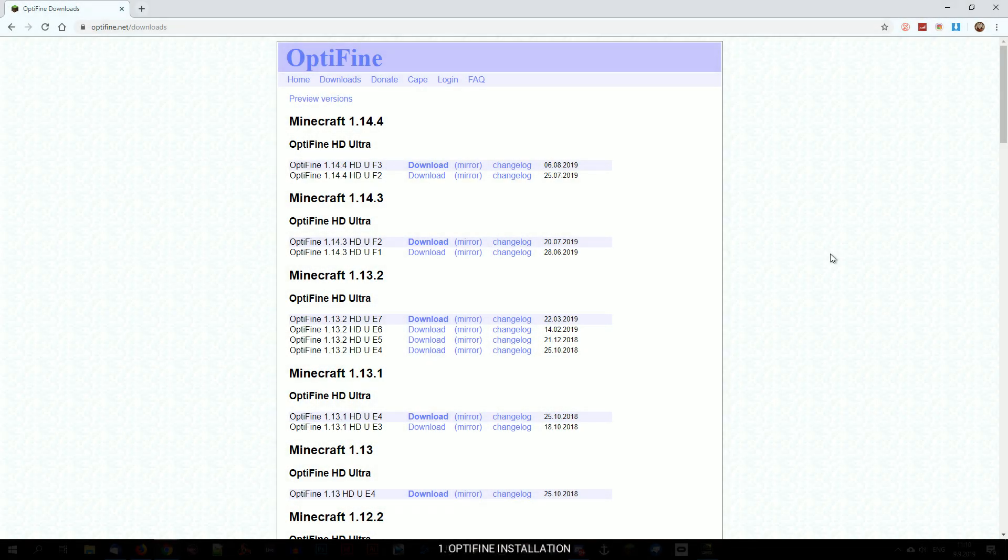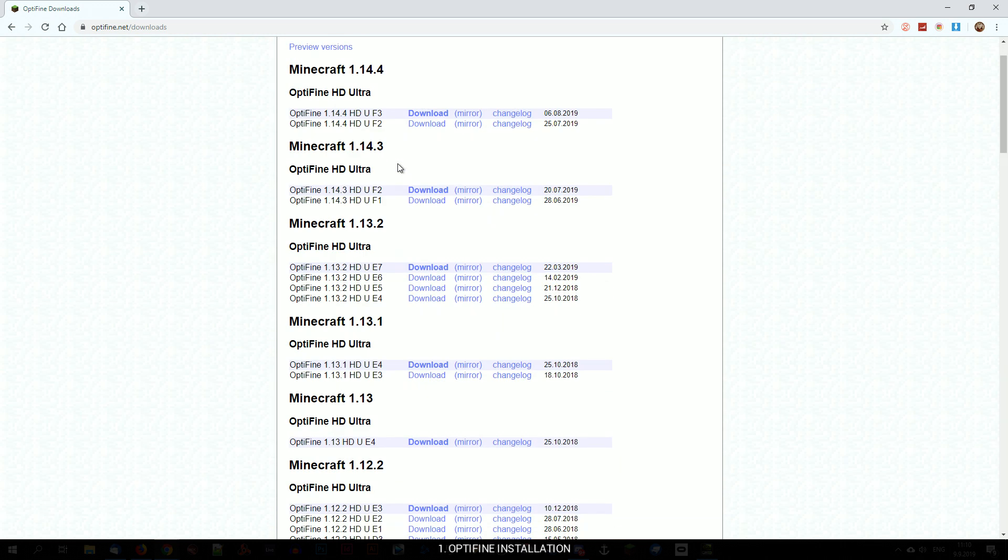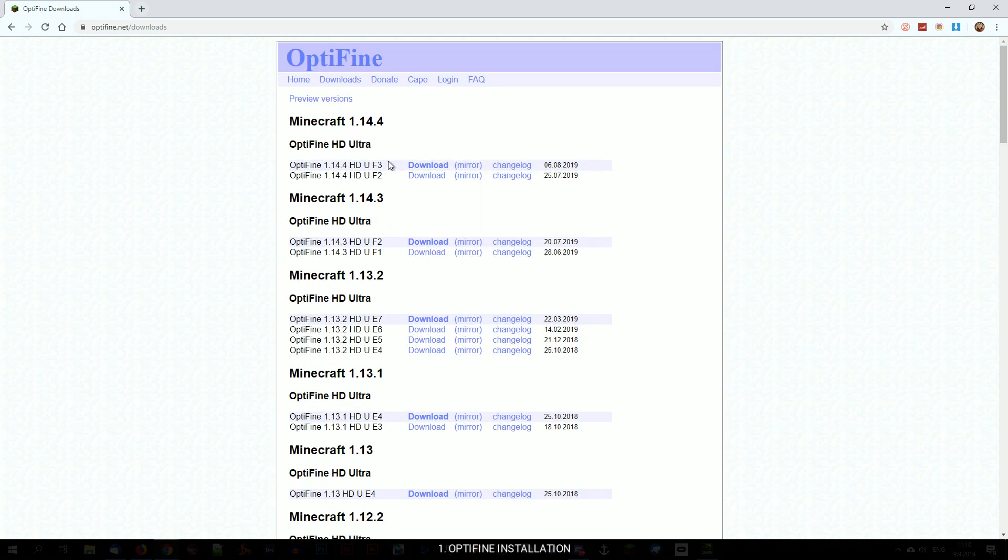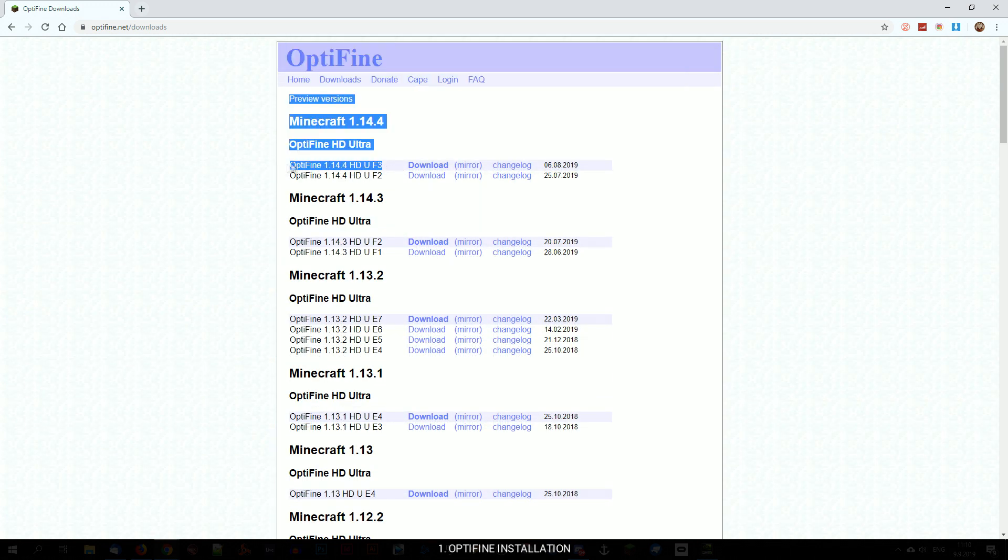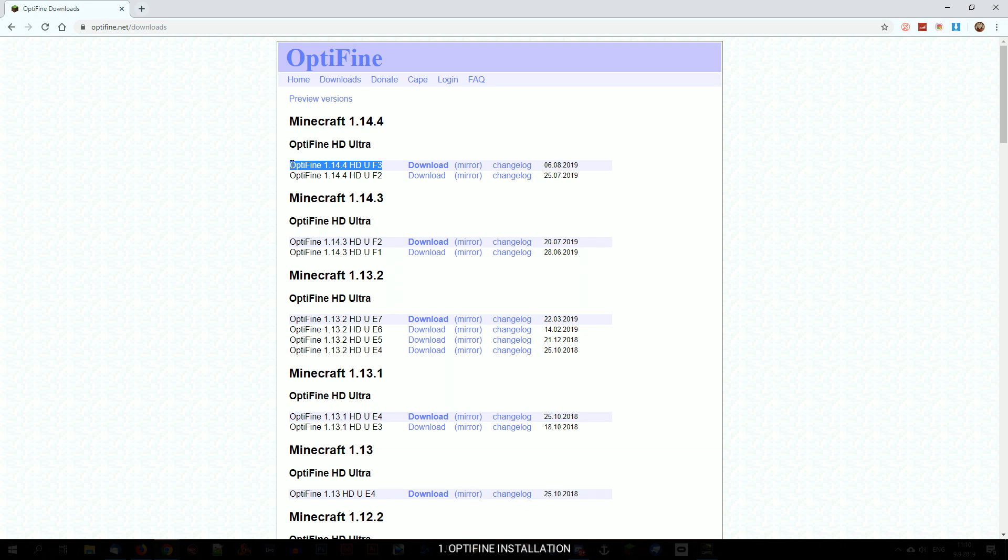First we will install Optifine, which you will need to run shaders and higher resolution textures. I will mainly focus on Minecraft version 1.12.2, because my mod is currently not supported for versions above. I do plan to make it compatible, so once it is, the installation procedure will be exactly the same, you just have to be careful which Minecraft version you install Optifine and Forge for.